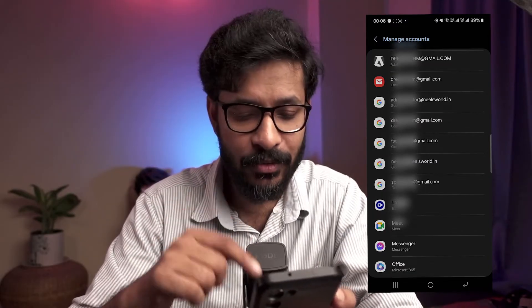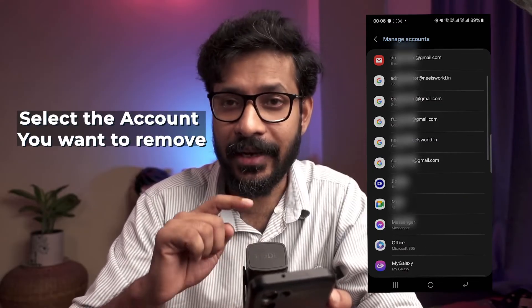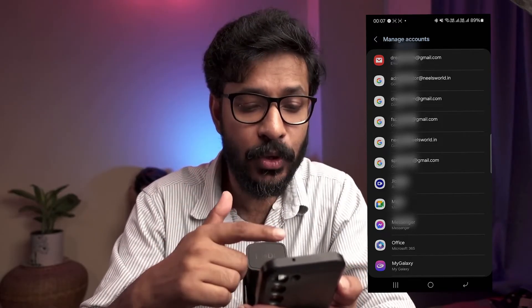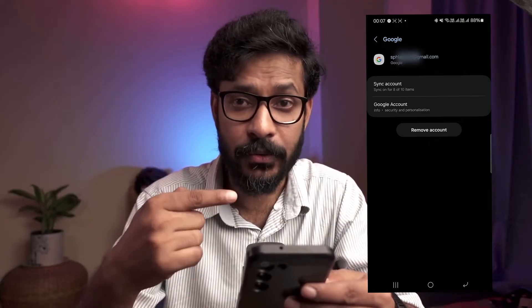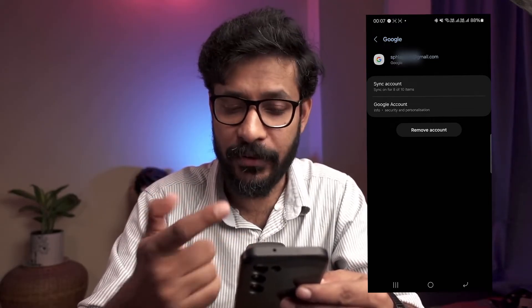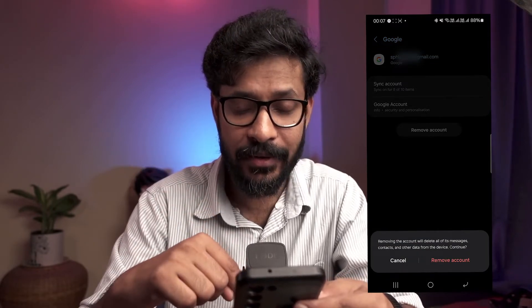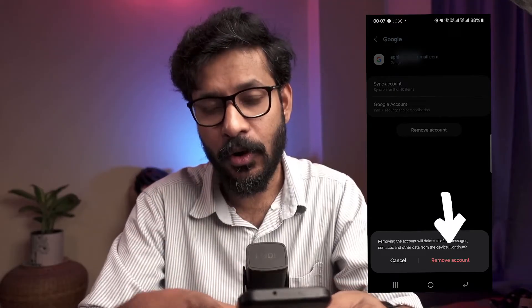In today's example I'm going to remove a Google account. Go there and select the account — because if you have multiple accounts, you will have multiple accounts listed under Google accounts. Tap on the particular account that you want to remove and then you'll see an option called Remove Account. Simply tap on that option and again it will ask for reconfirmation. Once you tap on Remove Account it will be deleted — all your data related to that account will be deleted from the device — but it doesn't mean that your whole Google account is deleted. You can log into your Google account again using your credentials, but it is removed from the device.